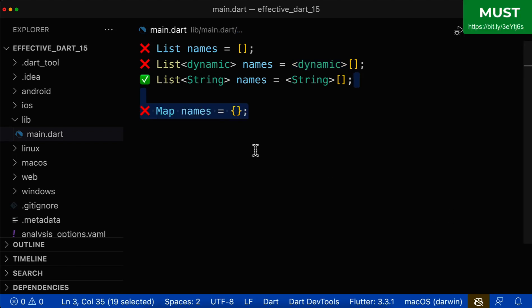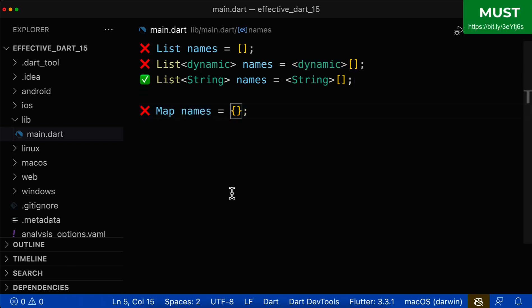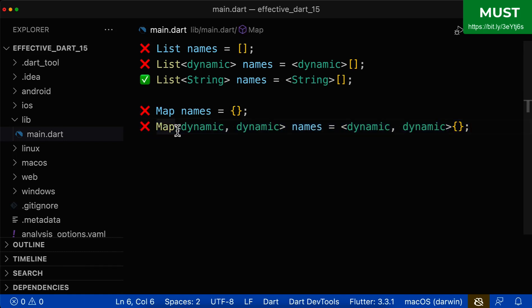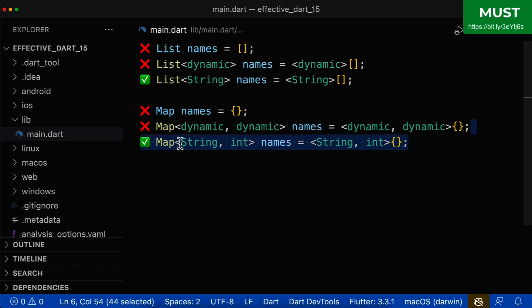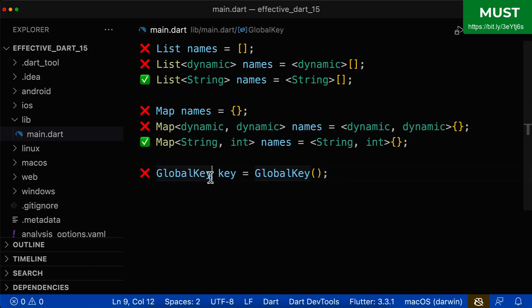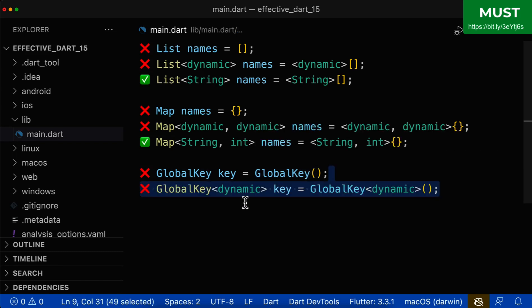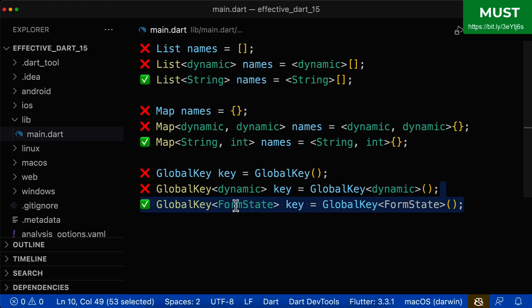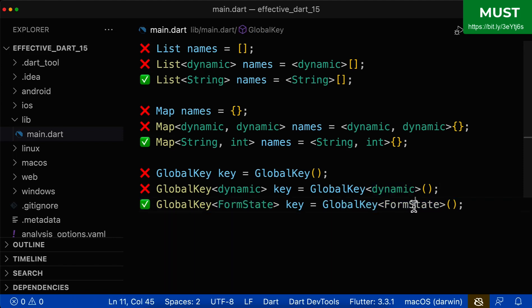Let's also look at other examples for a map. Don't forget to put the type arguments in, because if you forget, Dart will choose dynamic automatically — and that's not what you want. Therefore, make sure to always define the type arguments. The GlobalKey also needs a type argument, and if you don't define it, Dart will automatically choose dynamic. So always make sure to define your type argument.